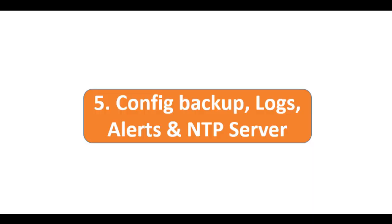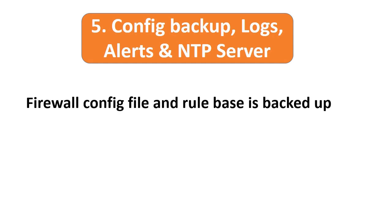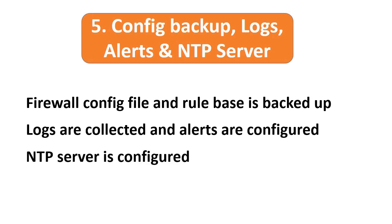Point number five: check and verify that the firewall config file and rule base is backed up for future restoration purposes. Ensure logs are collected at a centralized server and alerts are configured to report system and security-related events or incidents. Make sure privileged user activities are not only logged but reviewed regularly. Also check if NTP server is configured, preferably with an internal server like Active Directory.